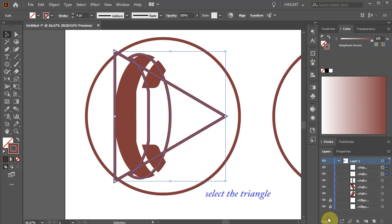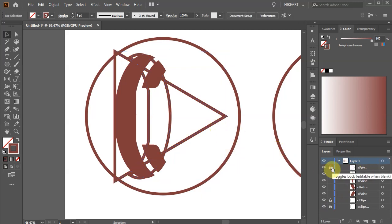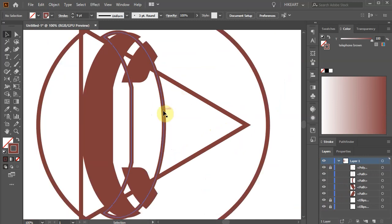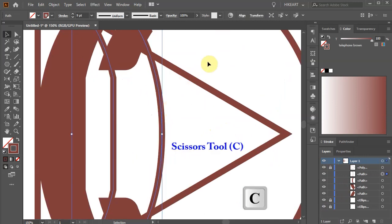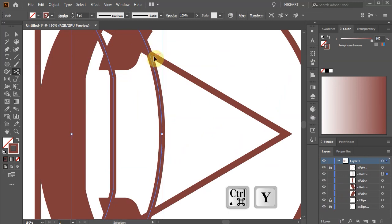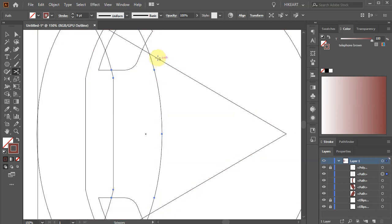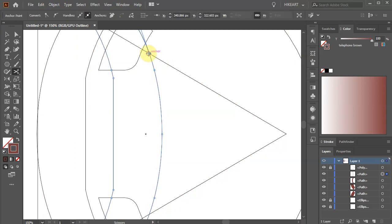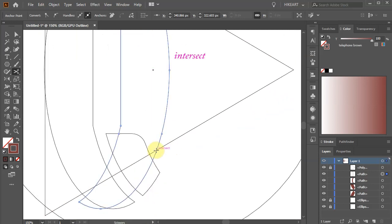Let's open the layers panel and lock the layer with the triangle. Next we'll create an arc. Select the handle, switch to the scissors tool and we will make the first cut at this intersection. If it is hard for you to see the intersection, switch to the outline mode — just press the CTRL and Y keys on your keyboard. Click on this intersection to create the first cut. Now create another cut at the bottom.